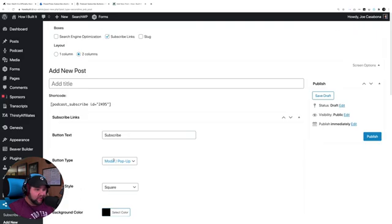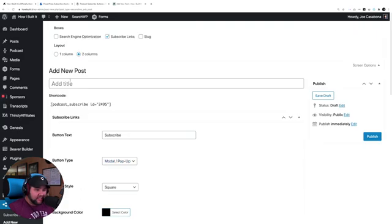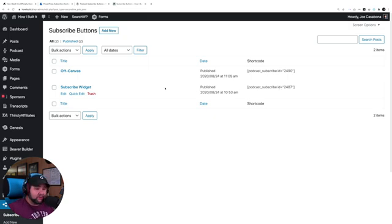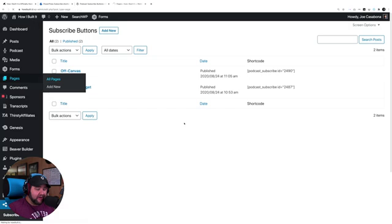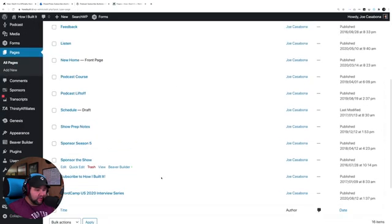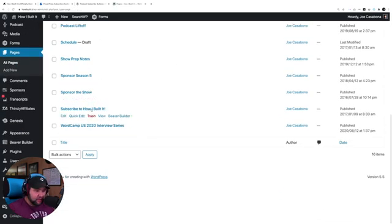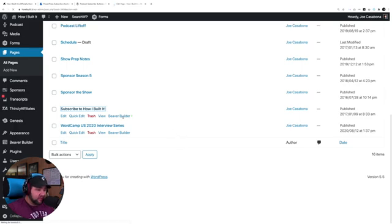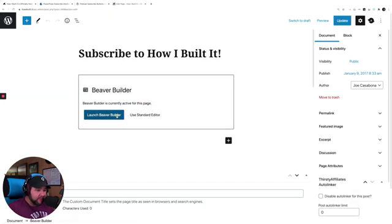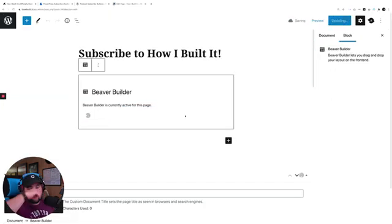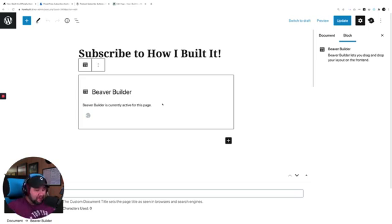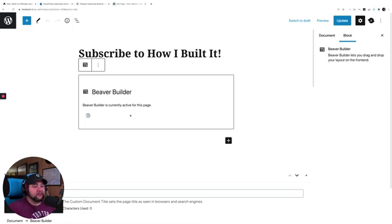So once you do all of this, you have a short code, which you can then embed any place that supports short codes. If I go to my subscribe page, which is somewhere here. So this is using Beaver Builder. Sorry, I had an itch on my head there. This is using Beaver Builder. So we'll let Beaver Builder load here. I don't know what's taking so long. I probably got logged out of my site or something like that.